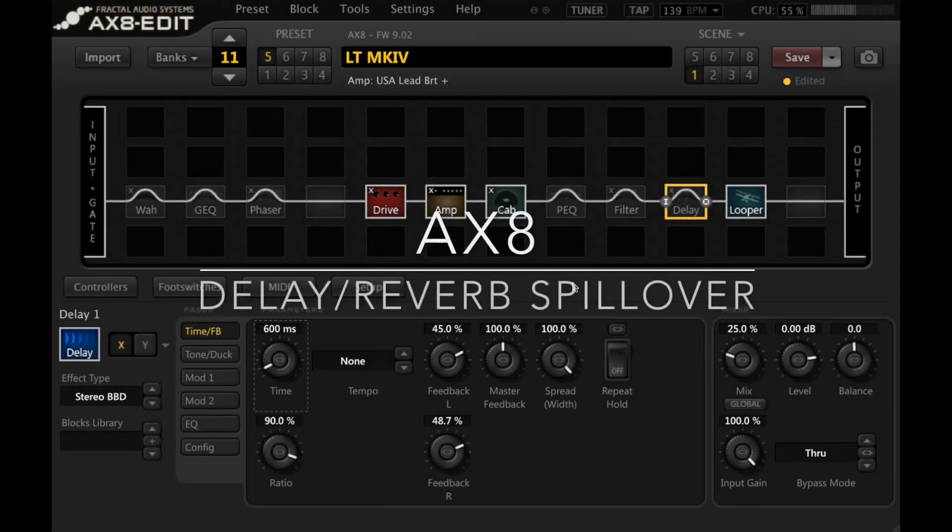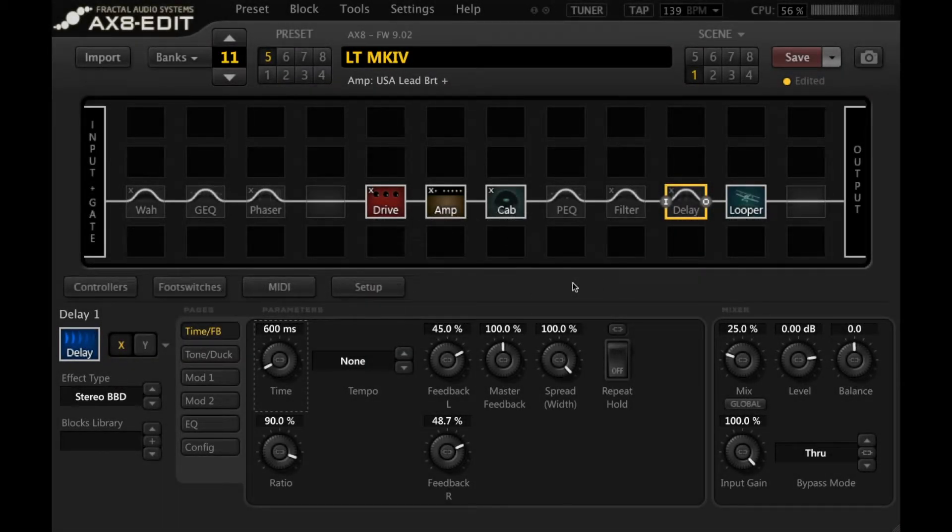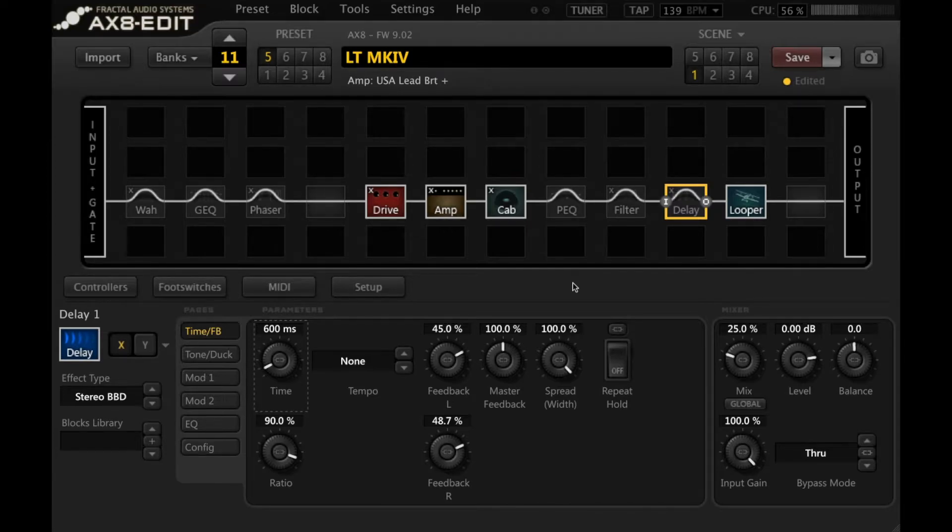Hey guys, welcome back. Today I want to show you how to set up spillover with your time-based effects in the Fractal AX8. This obviously works in the Axe FX2 as well.